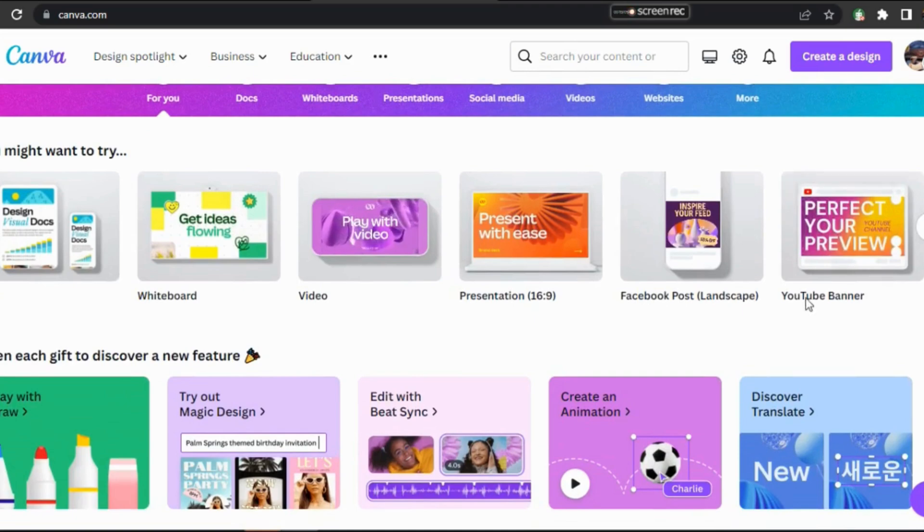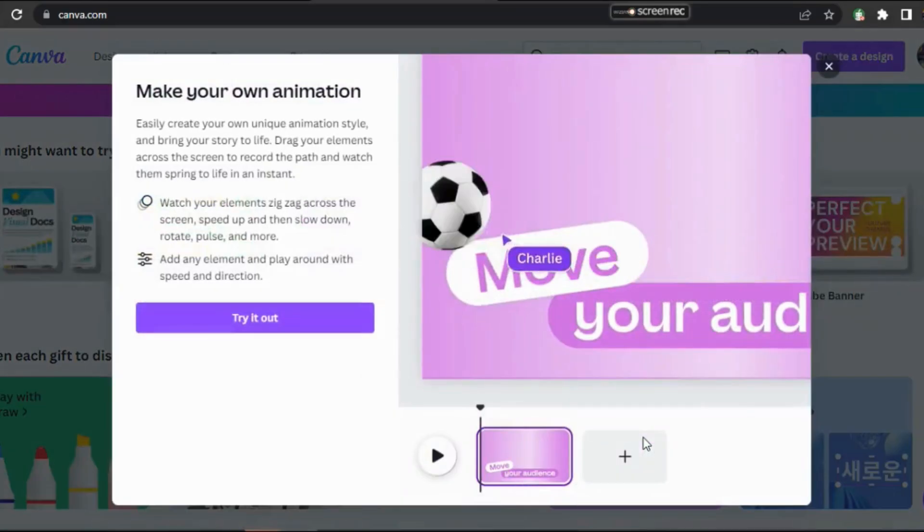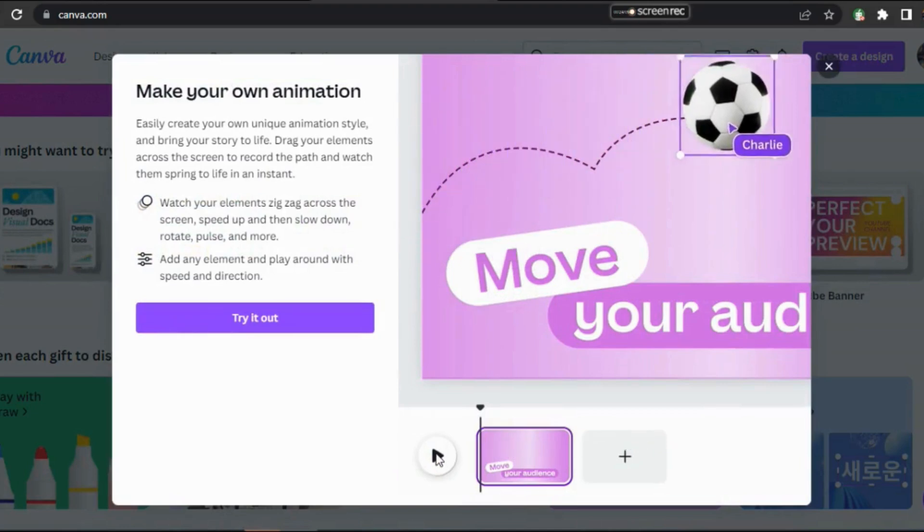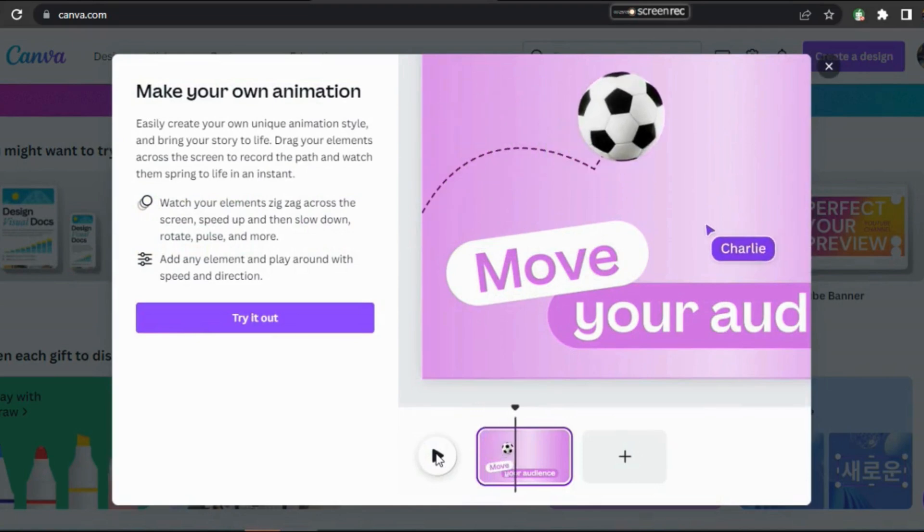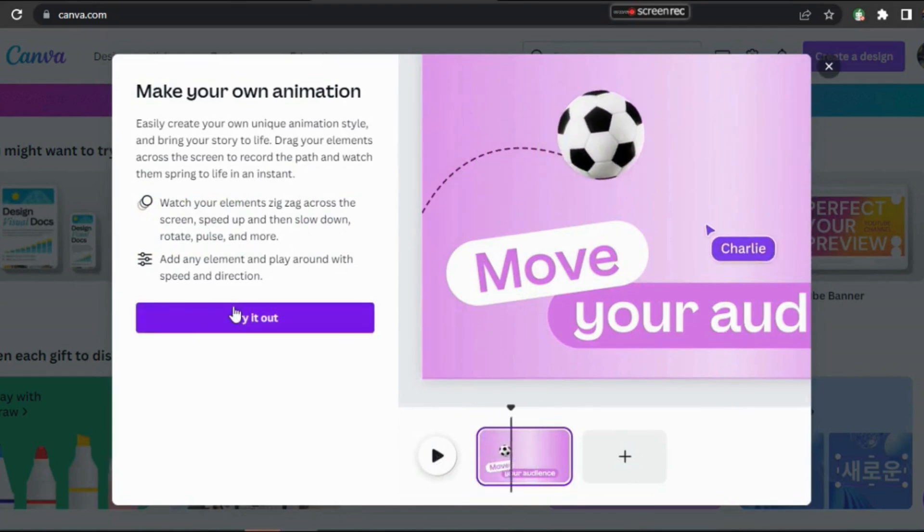First, log in to canva.com and click the feature Create an Animation. You can see here a demo of how to animate elements. Doesn't it look too easy? Let's try it out by clicking here.